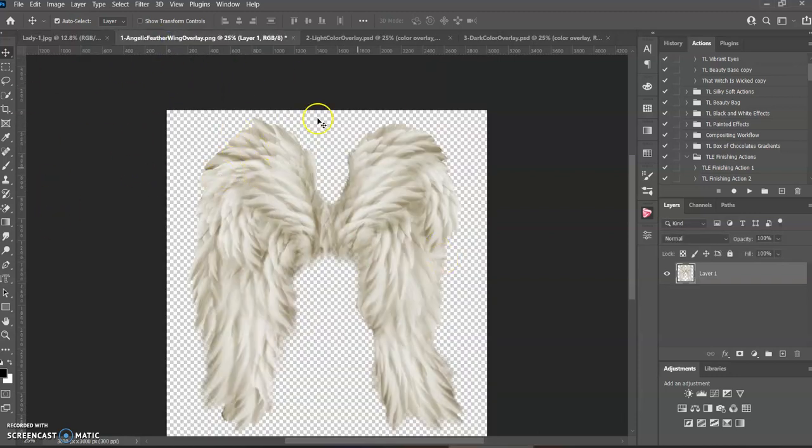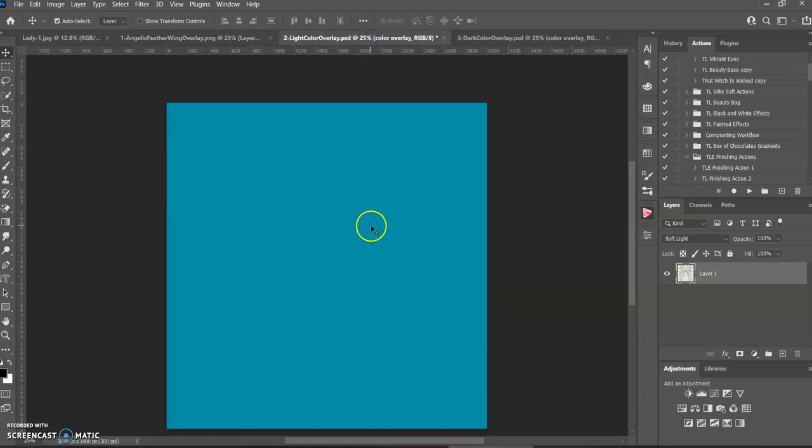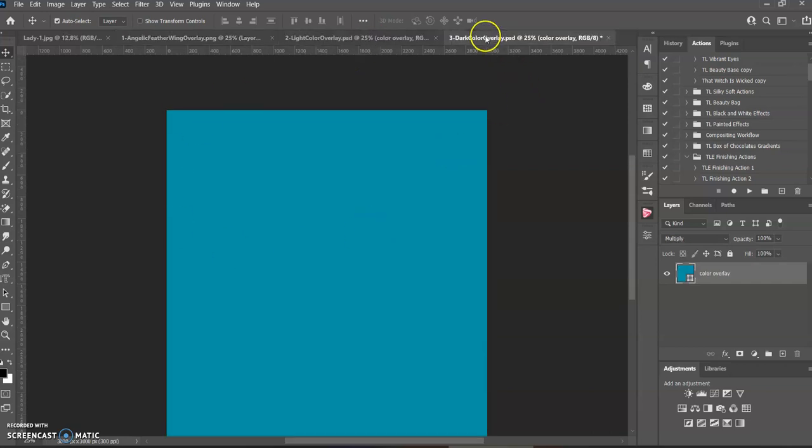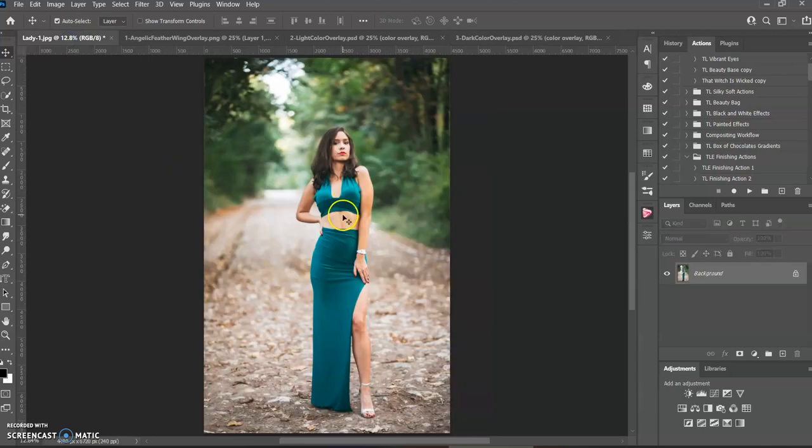You get a pair of wings, you get a light color overlay, and a dark color overlay. And this is our model here.